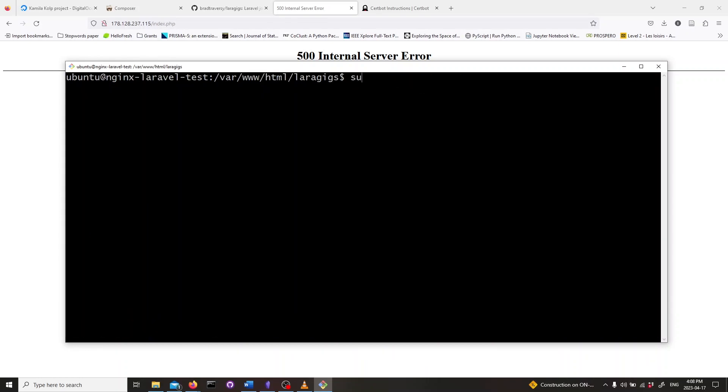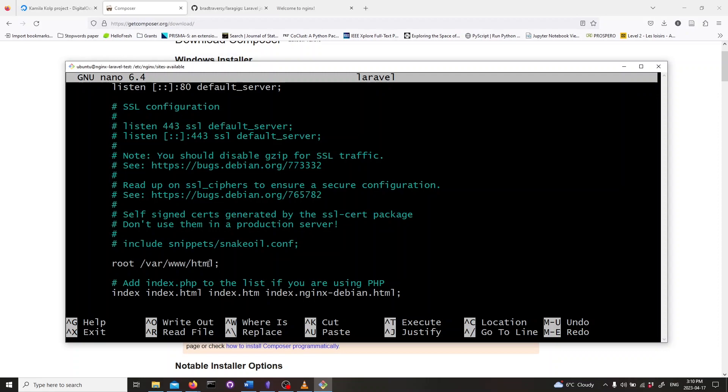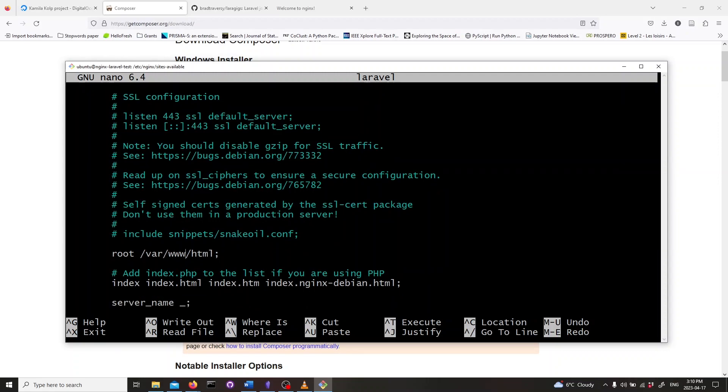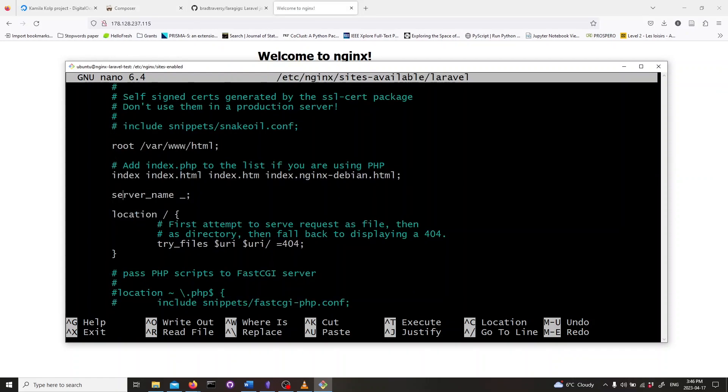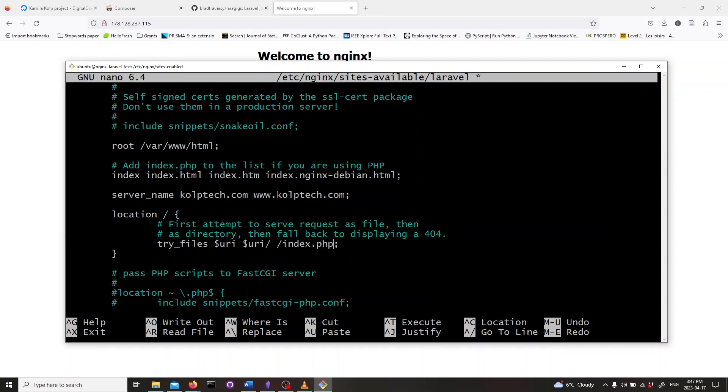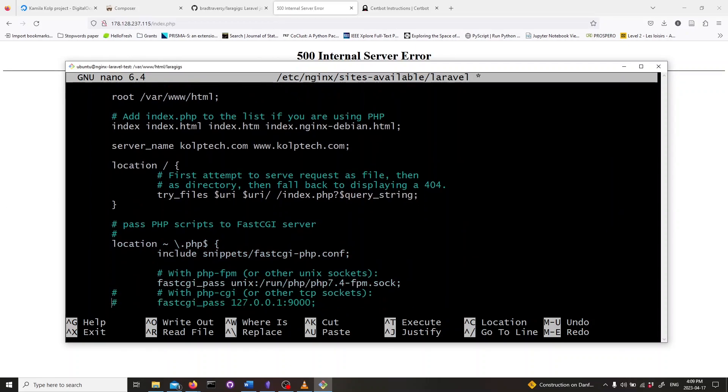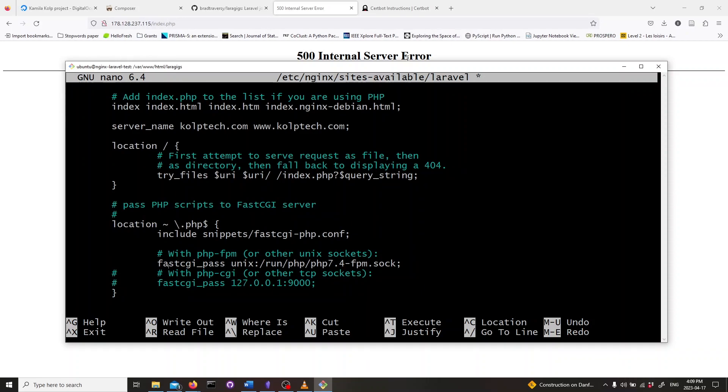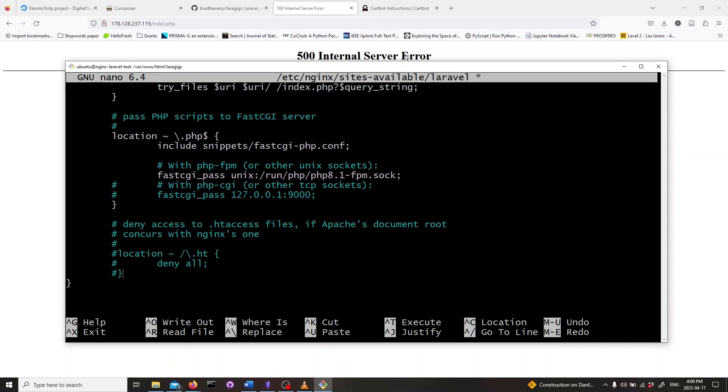Now we will edit the server configuration file. Type in sudo nano /etc/nginx/sites-available/laravel. Inside this file, change the root directory to the full path where our Laravel app is. In this case, we add laragigs/public. Add index.php to index. If you know the server names that you will be using, then add them here. Change location try_files to the following. Uncomment the following lines. Change the php-fpm version to the one you have installed. Uncomment the following lines. Save and exit.